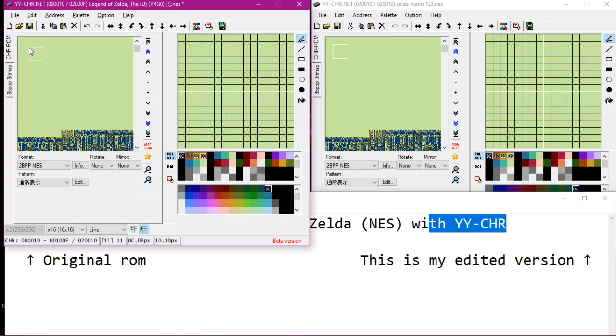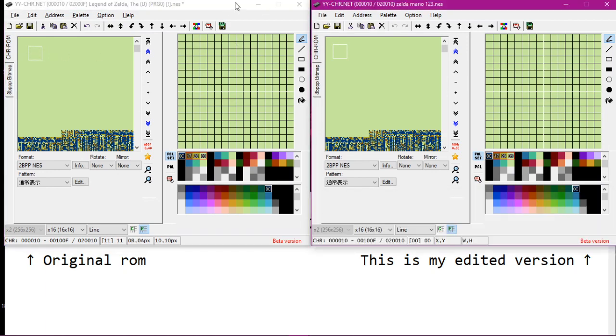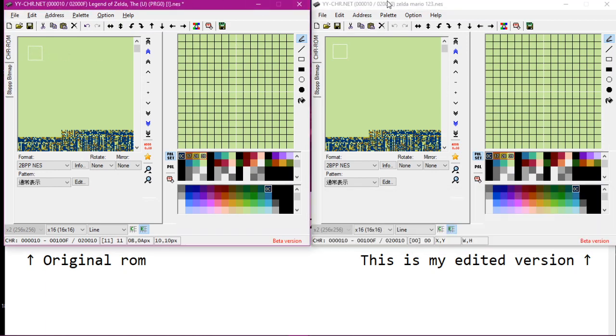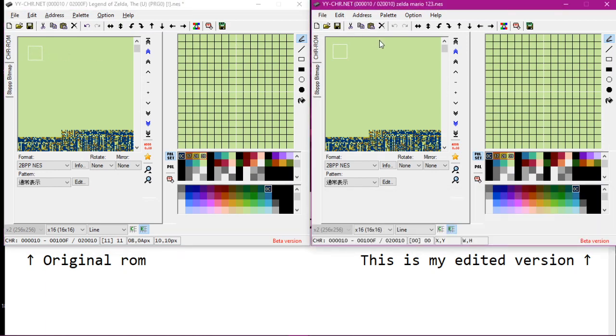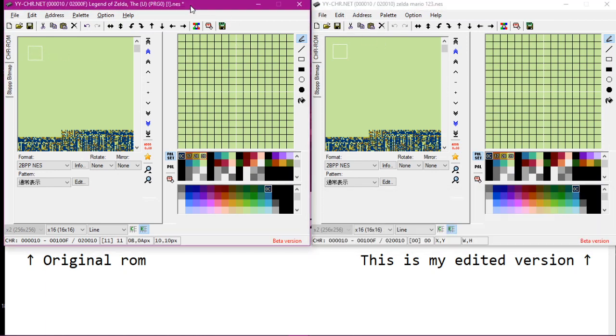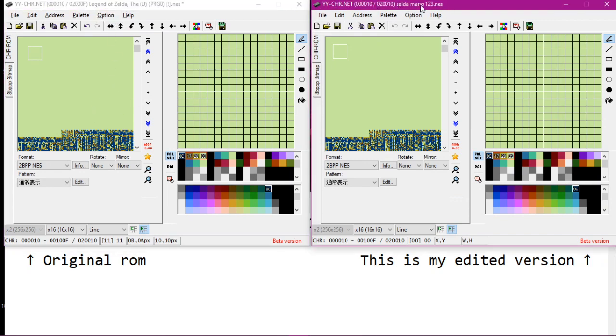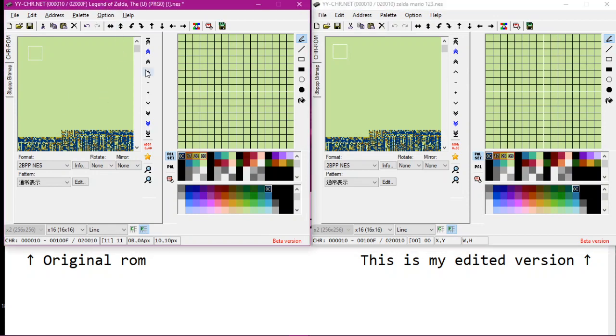So it's a little bit tricky. I have actually loaded up two versions of this program just so you can see the original ROM Legend of Zelda and here's my edited version.